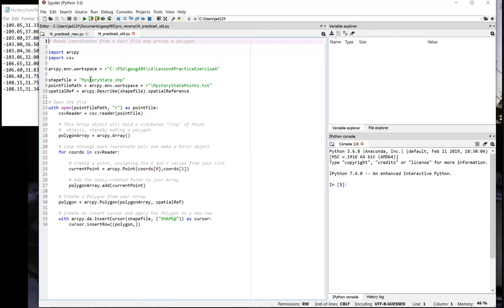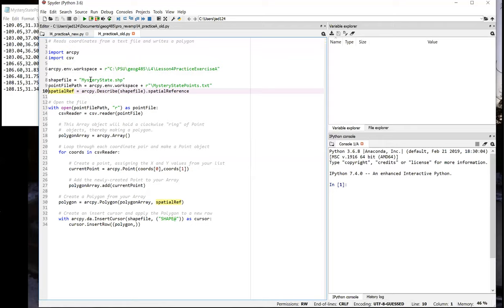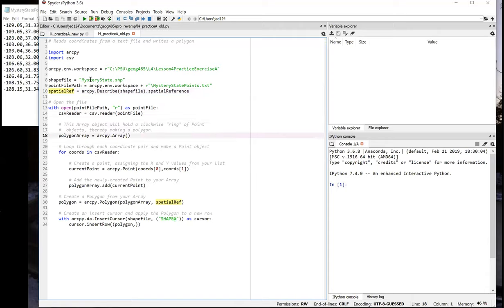In this version of script, note that in line 10, we get the spatial reference of the mystery state shapefile using the describe method. We're going to use this object later in the script when we create the polygon object. We didn't bother to get the spatial reference of the shapefile in the other version of the script because that method of creating geometries doesn't support supplying a spatial reference.